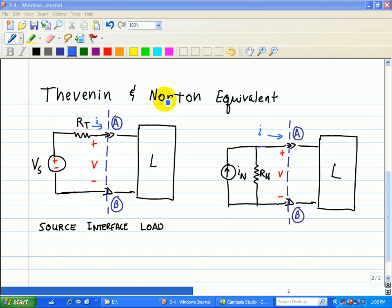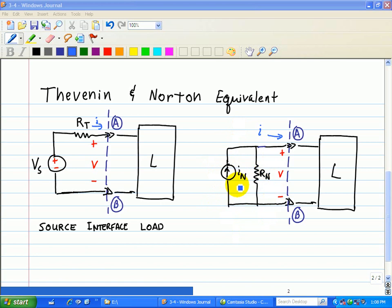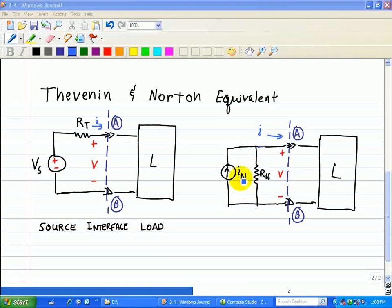The Norton equivalent, on the other hand, is used to replace the source circuit with a single current source and a single resistor connected in parallel. Whereas in the Thevenin equivalent, we have the voltage source and the resistor connected in series. In the Norton equivalent, we have a current source and a resistor connected in parallel, connected to the terminal points or interface points A and B.